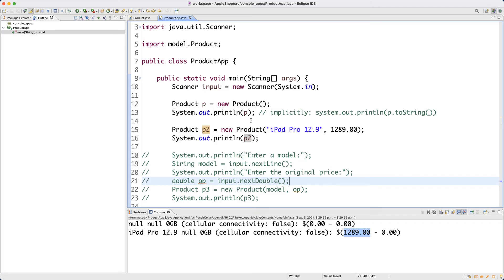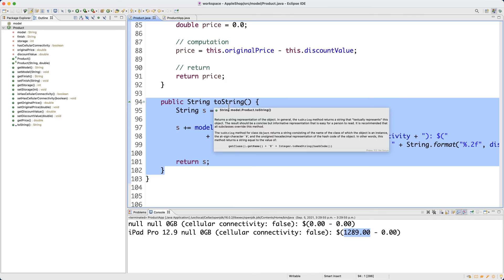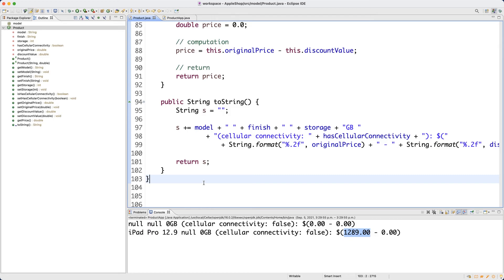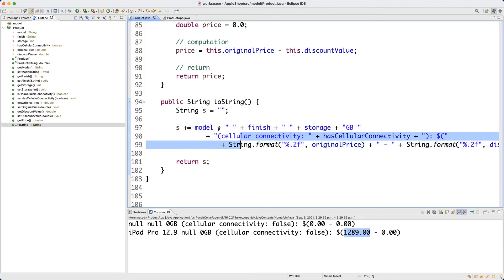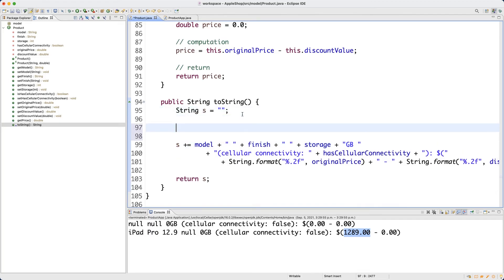That's the toString method. It's important to remember: whenever you call System.out.println on an object, Java implicitly calls its toString(). So if you want meaningful output, define a toString method in the relevant class. Now I want to show you two alternative ways to implement this method. One is using the StringBuilder class — a library class you can look up in the API.